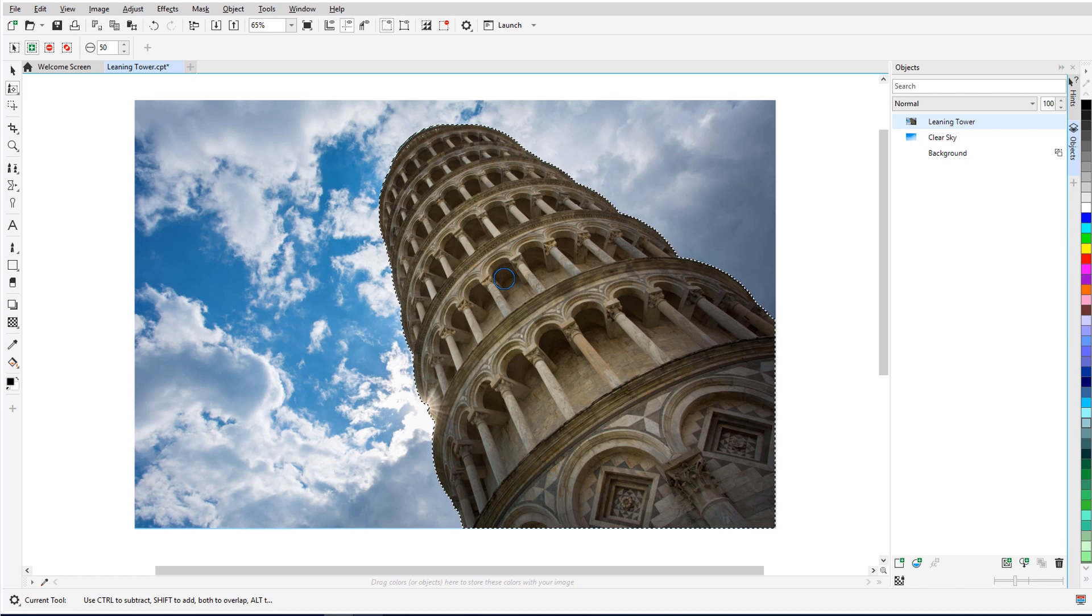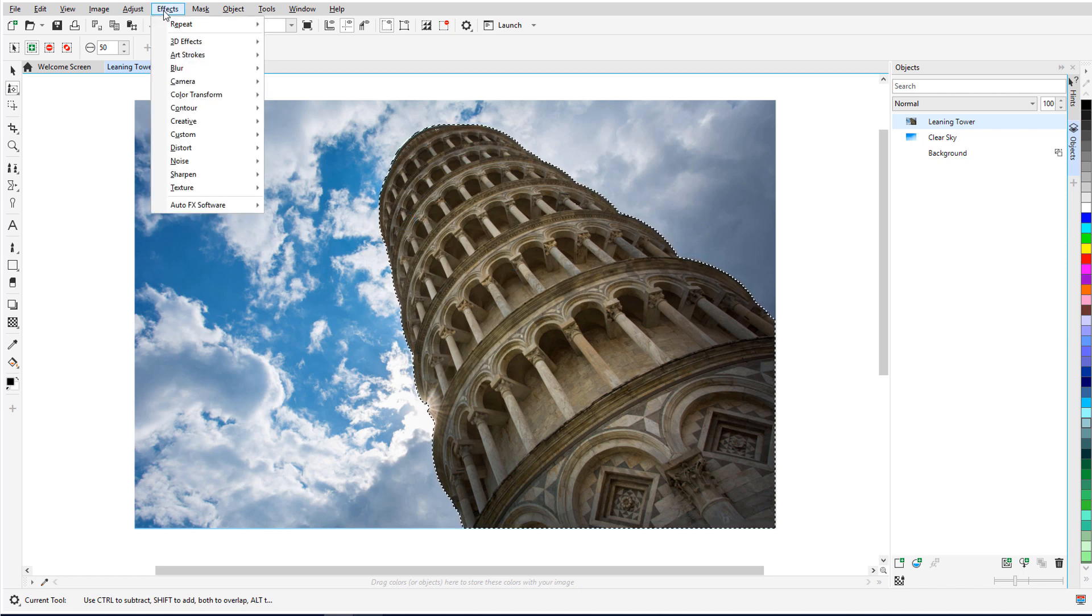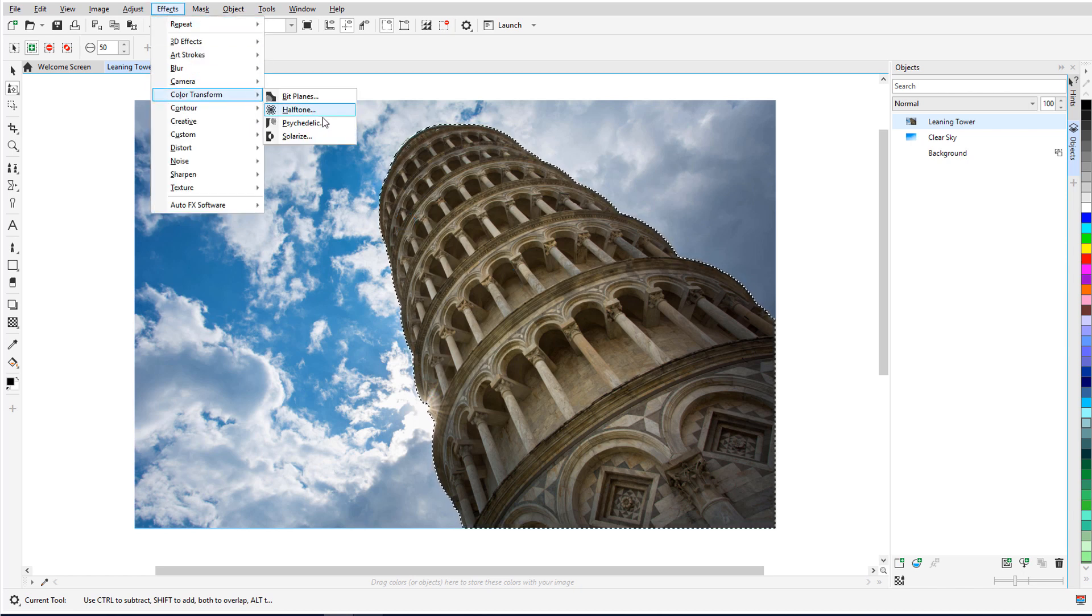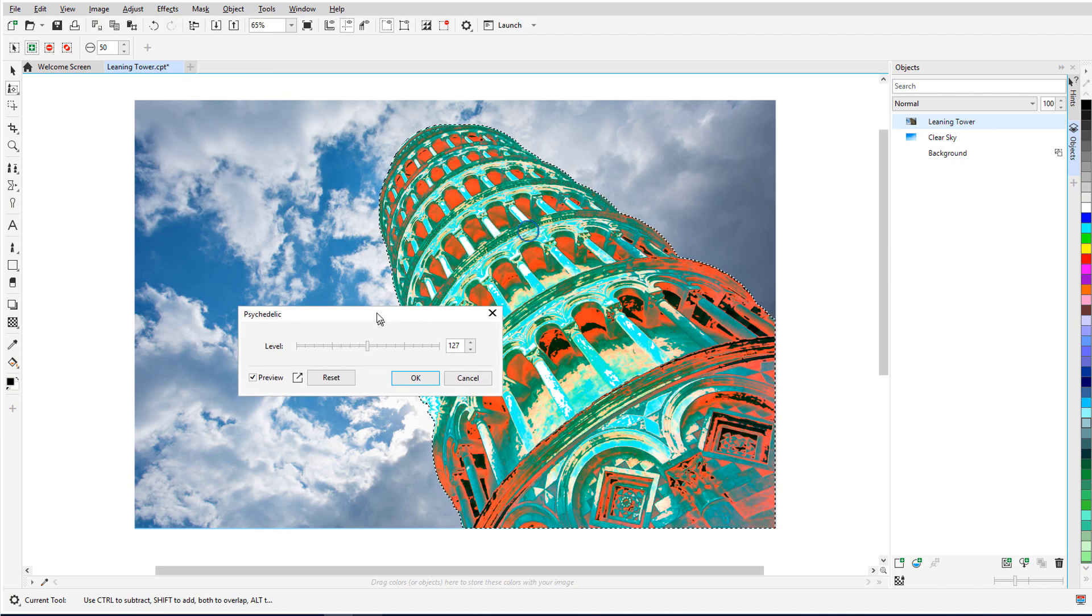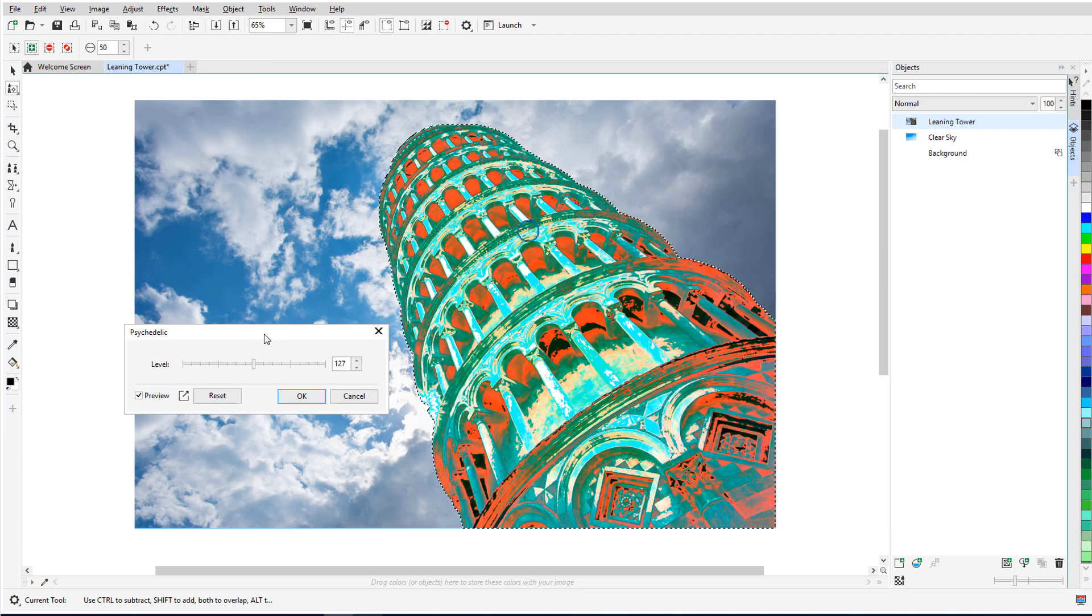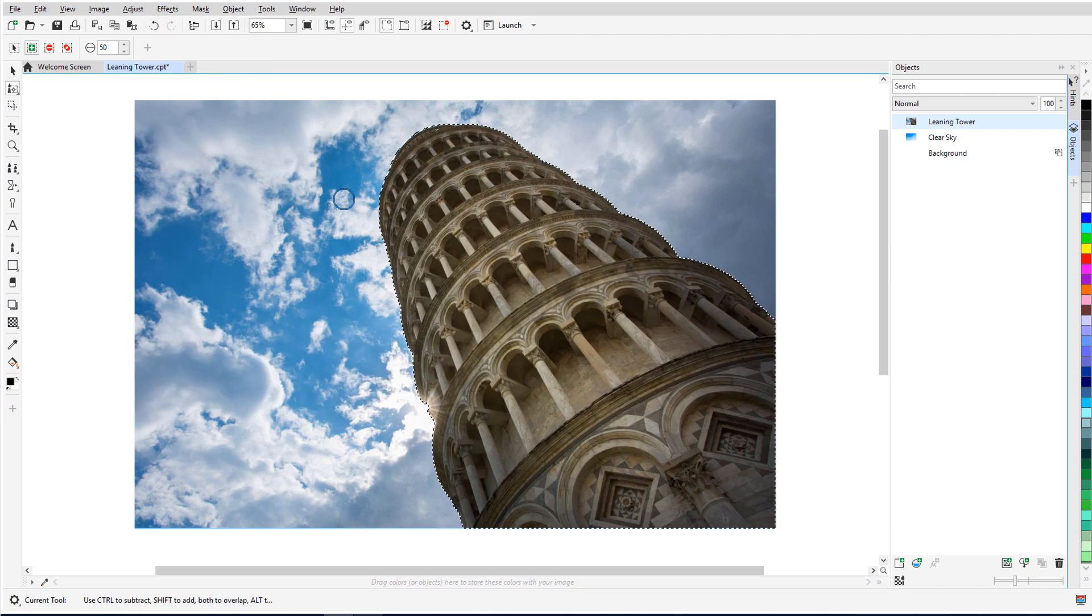The mask includes only the tower. If I apply an effect, such as Effects Color Transform Psychedelic, the effect is applied only within the mask. I'll cancel this effect and invert the mask.